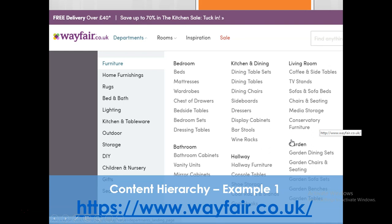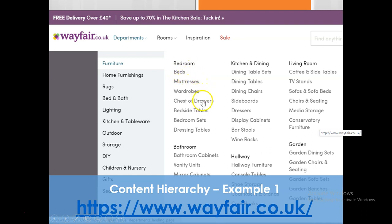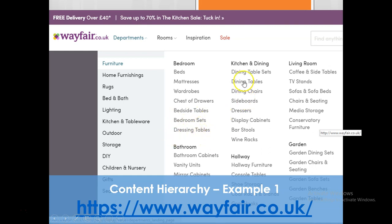This is one example of the content hierarchy. Under bedroom furniture, they have come up with beds, mattresses, wardrobes, chest of drawers, bedside tables, bedside sets, and dressing tables. Similarly, under kitchen and dining, they have multiple items listed.